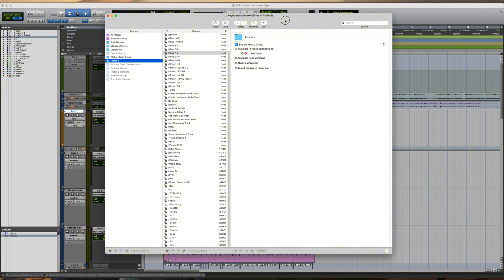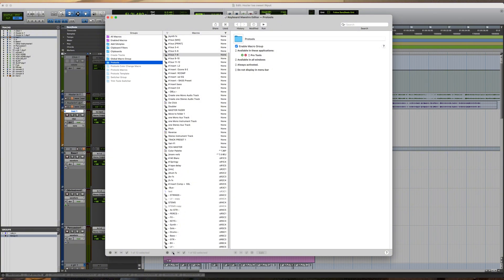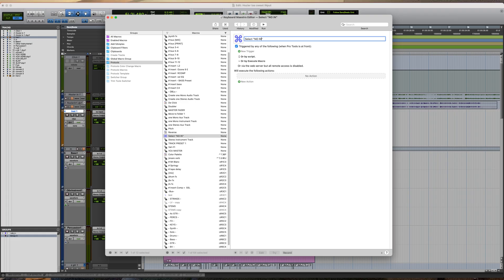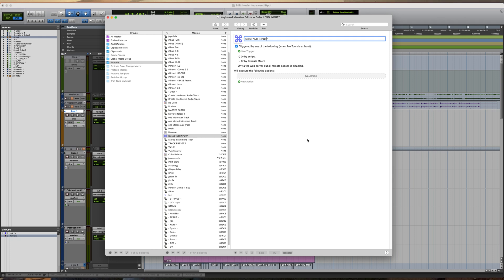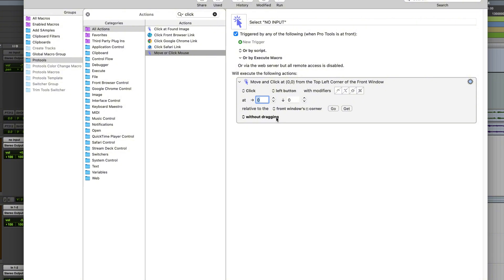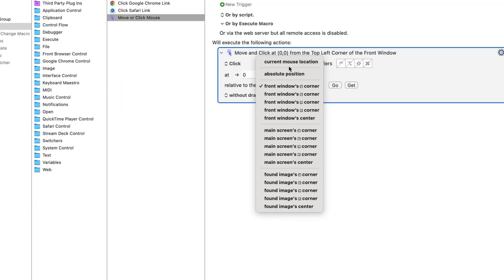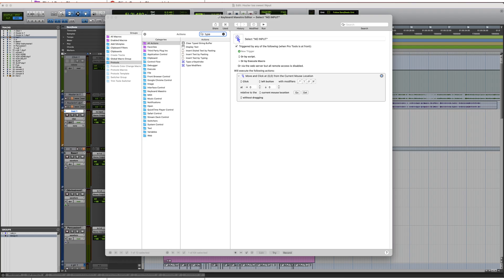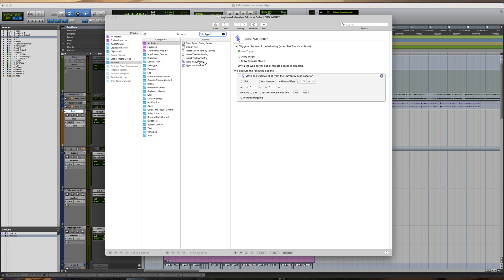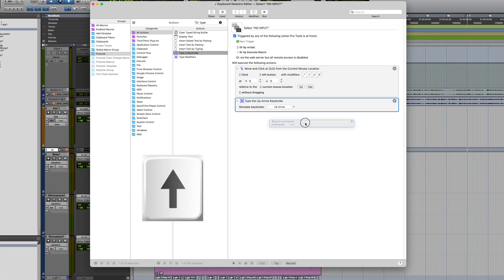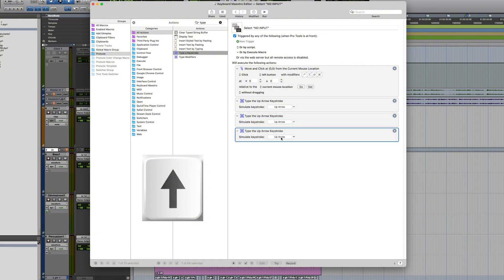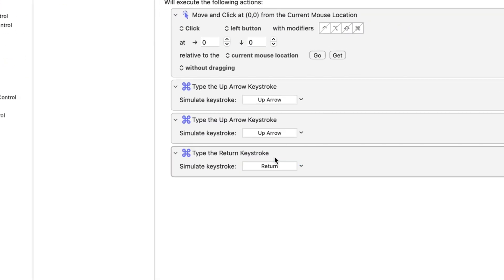So now that's the macro I need to make. In Keyboard Maestro, let's create a new macro and name it 'no input.' Add the action 'move or click' and set it at the current mouse location. Then we're going to add the action 'type a keystroke' — we'll do the up arrow keystroke. We'll duplicate that because we want to go up twice. Then we'll duplicate that one again and set it to the return key, and that should be it.